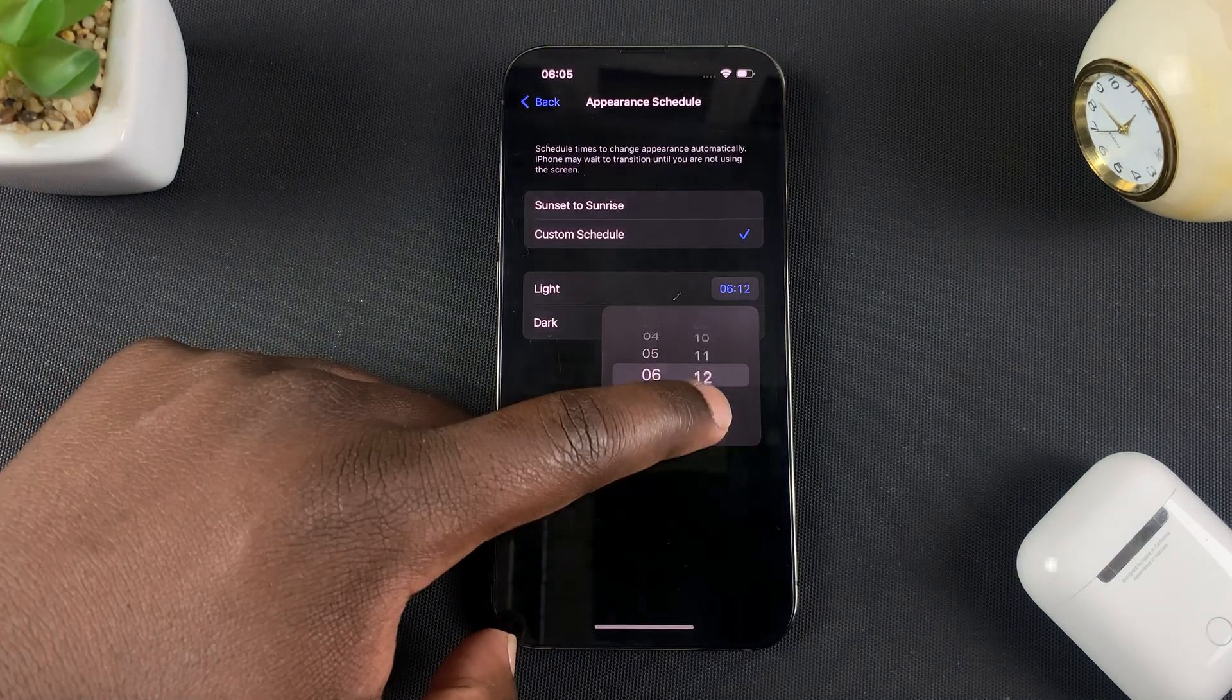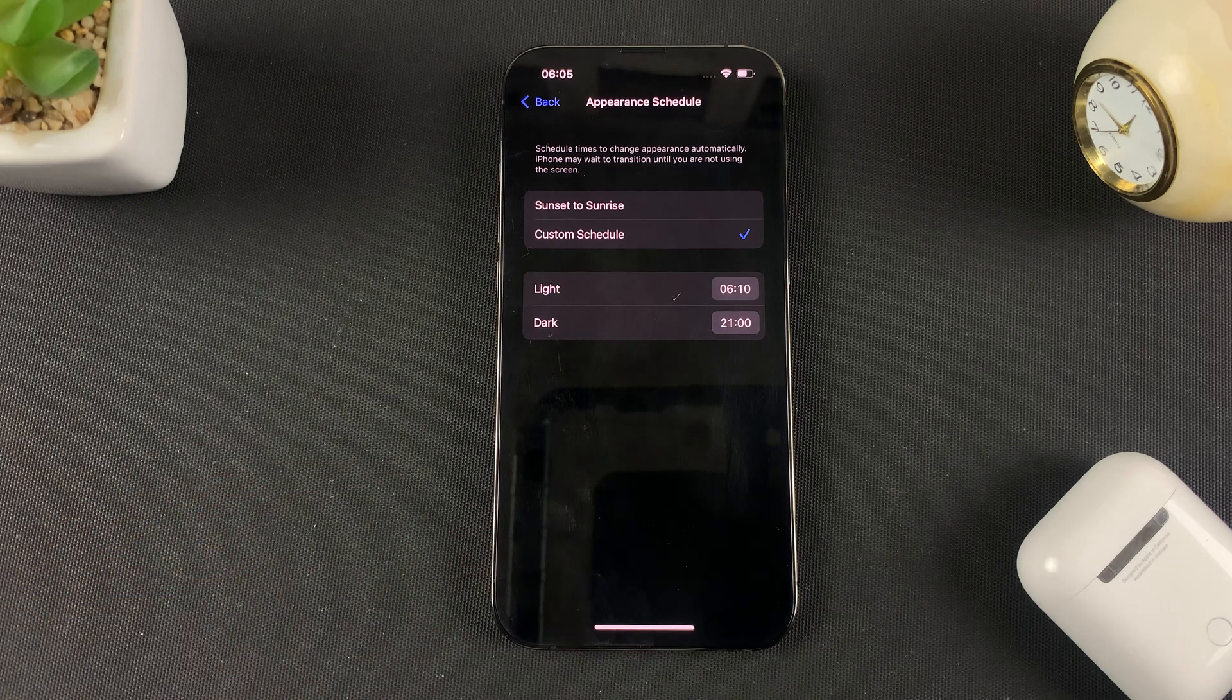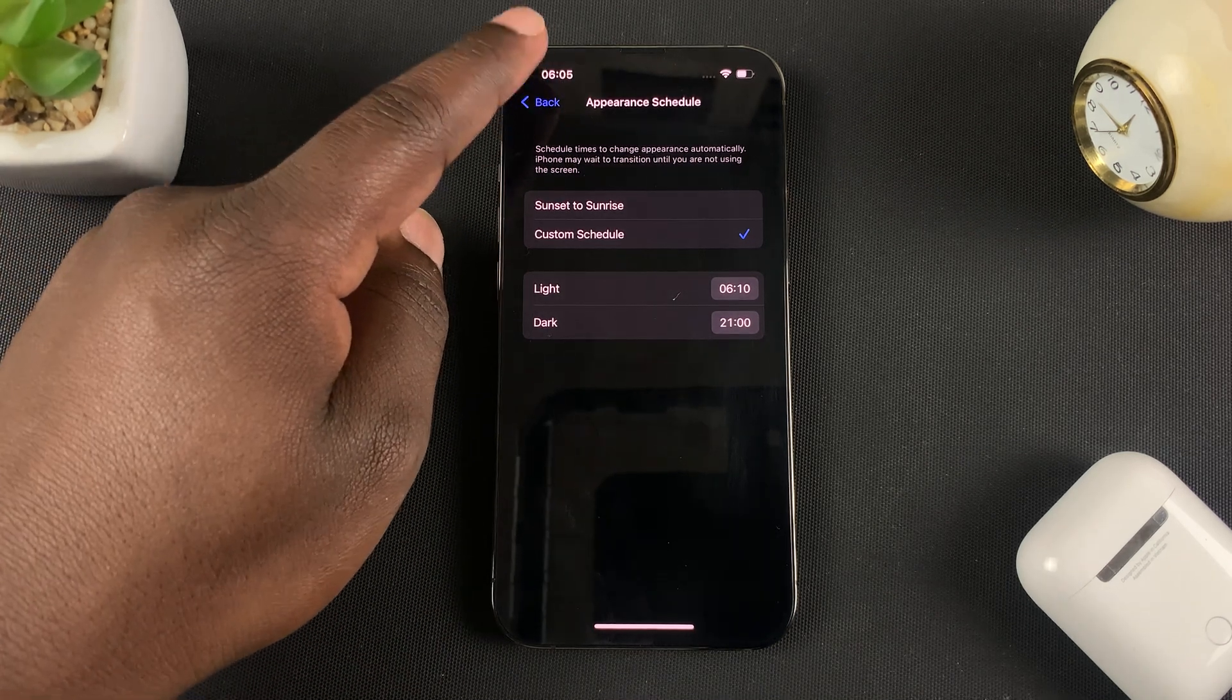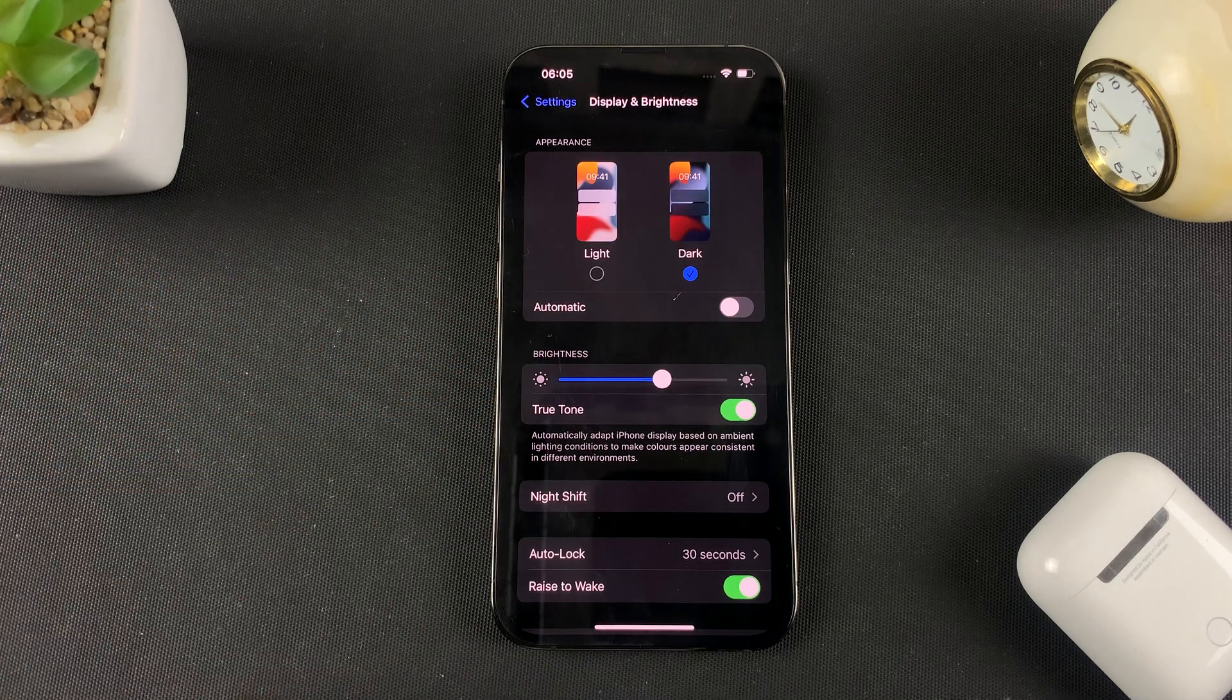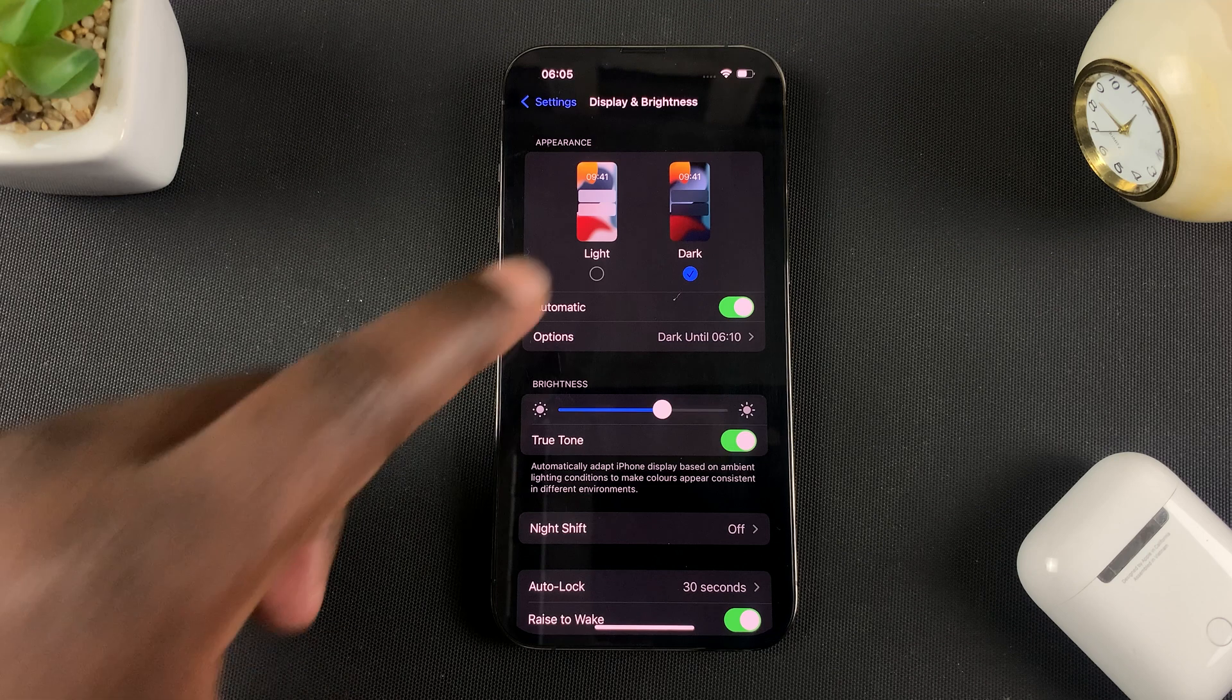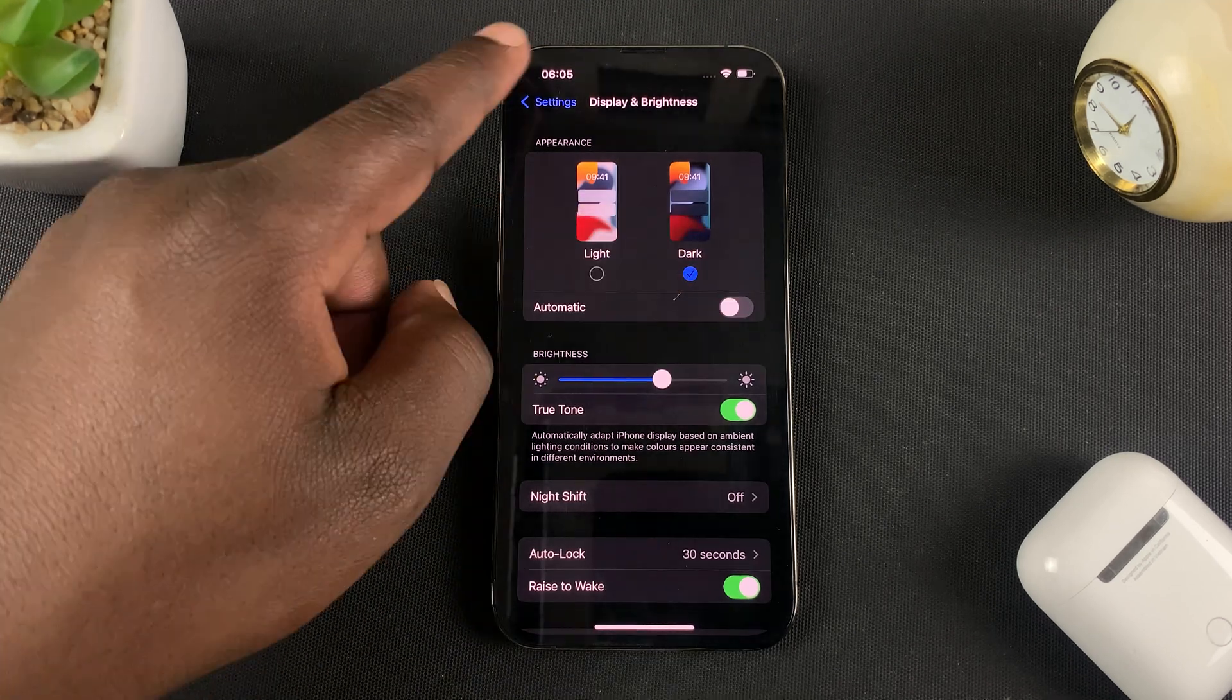And as you can see it goes into Dark Mode because it's not yet 10 past 6. But for me personally I like to keep it in Dark Mode all the time, so I'll turn off this Automatic button and just leave it in Dark Mode. Anyway that's how to create your own custom dark mode settings.